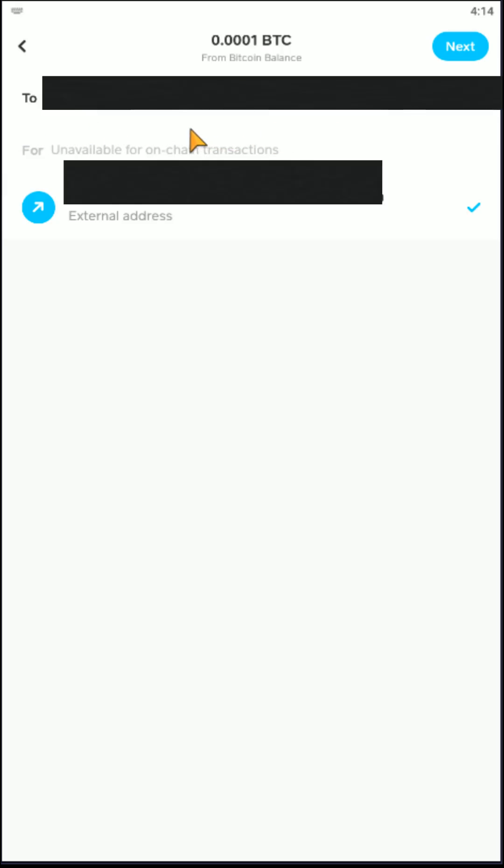So right in this area, I entered in a very long external wallet address. And then down here, I just had to click it to confirm. And that now gives me the option to click Next.